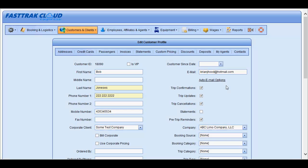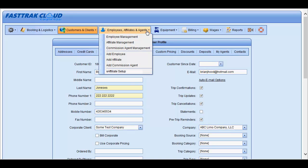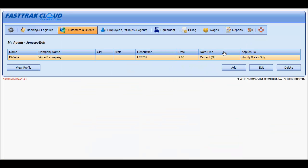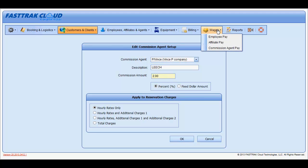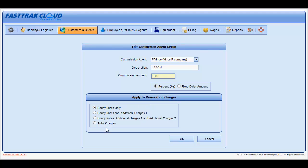Also in the customer profile, you may have commission agents. These commission agents would have been entered underneath Employees, Affiliates, and Agents under Add Commission Agents. Each of these agents may then be assigned to the customer, and you may set the value or amount of how much commission they are getting. This will cause them to have a commission on each reservation, which you may then view under the Wages area in Commission Agent Pay. Enter the amount, determine if it's a percentage or fixed dollar amount, and what it applies to.